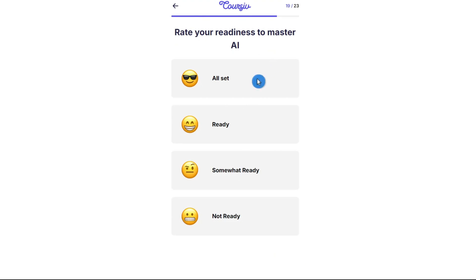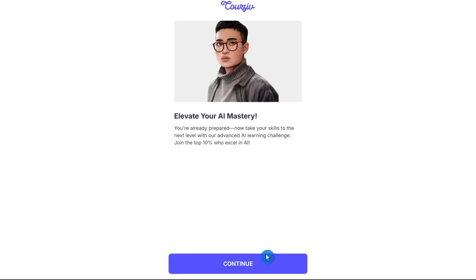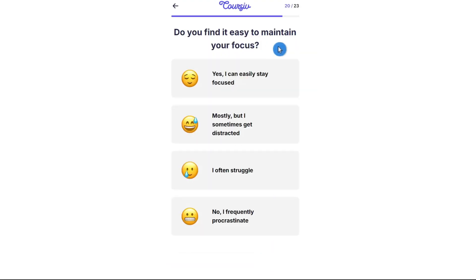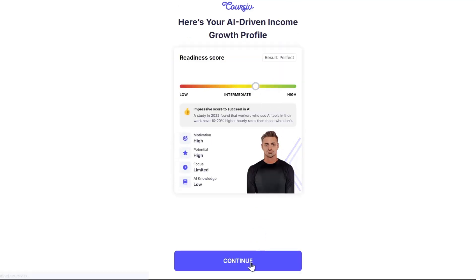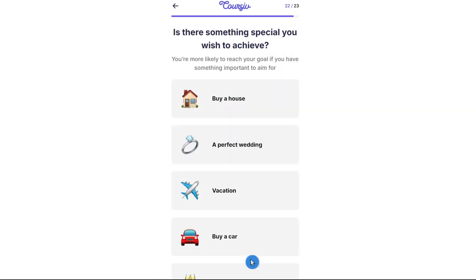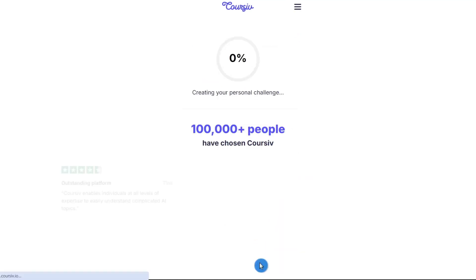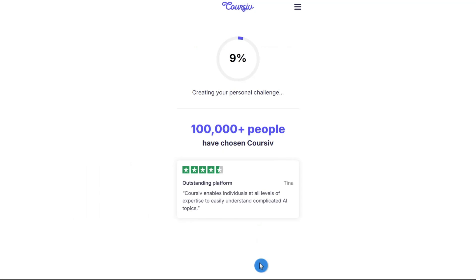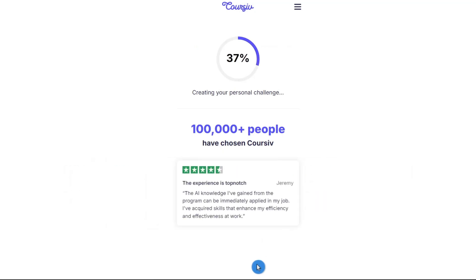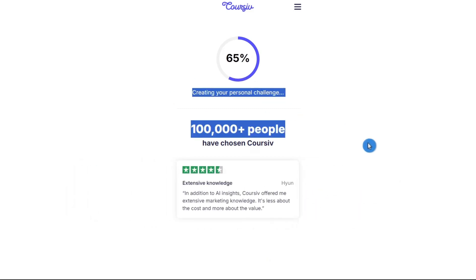Rate your readiness to master AI, then click on continue. Here are your AI-driven income results. You can commit to just five minutes a day. There you have it — you just have to wait while it's creating your personal challenge. As you can see, it's building your customized plan.